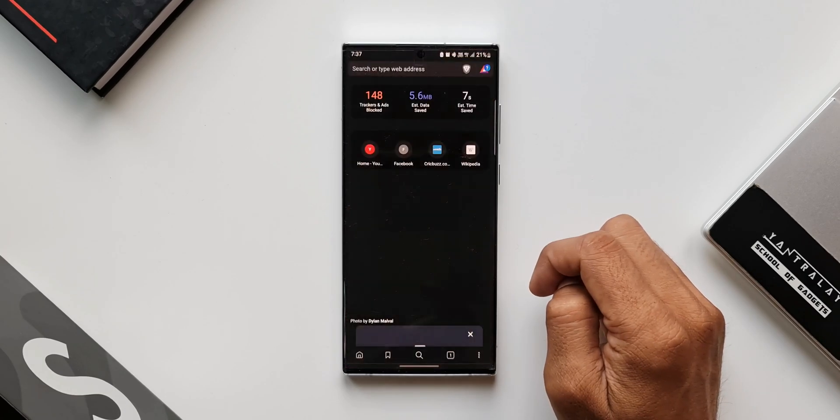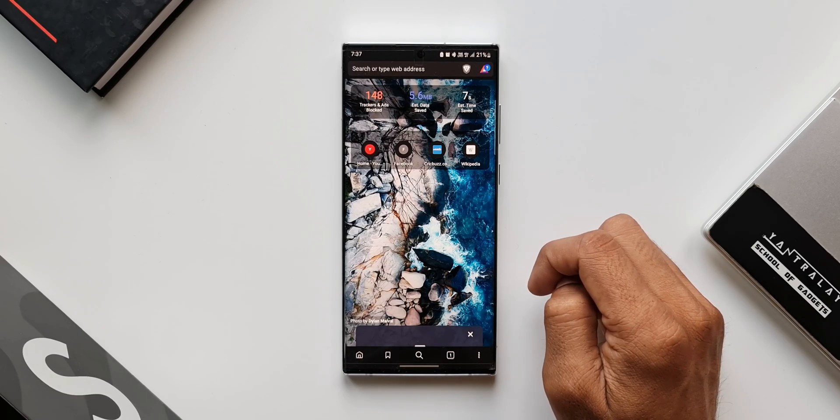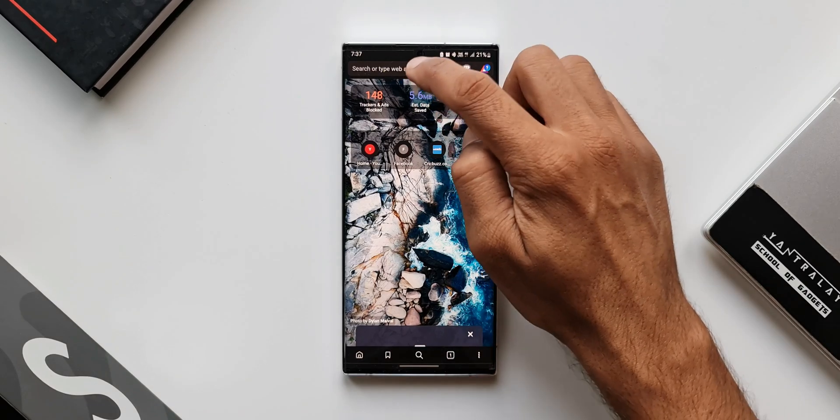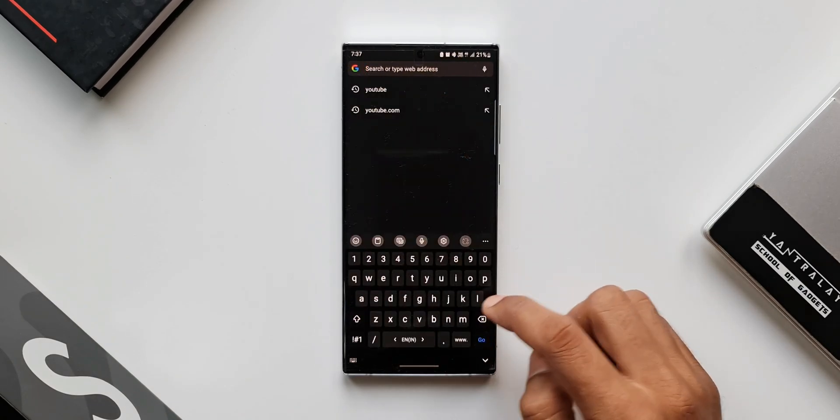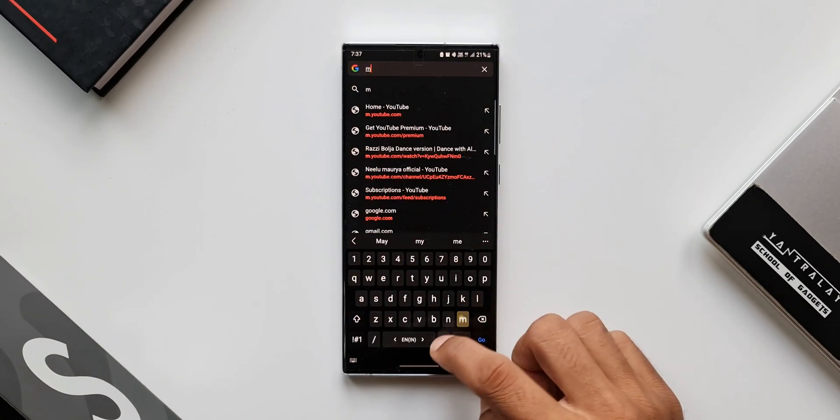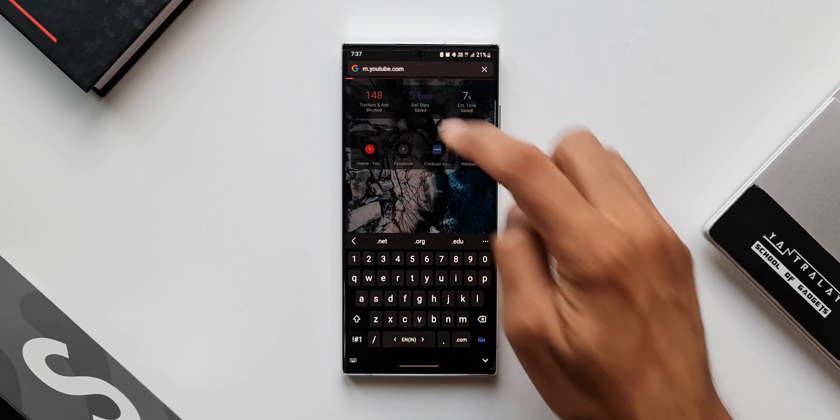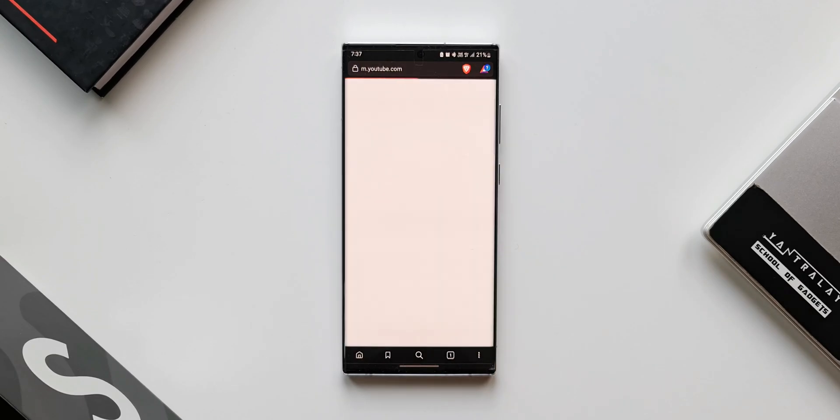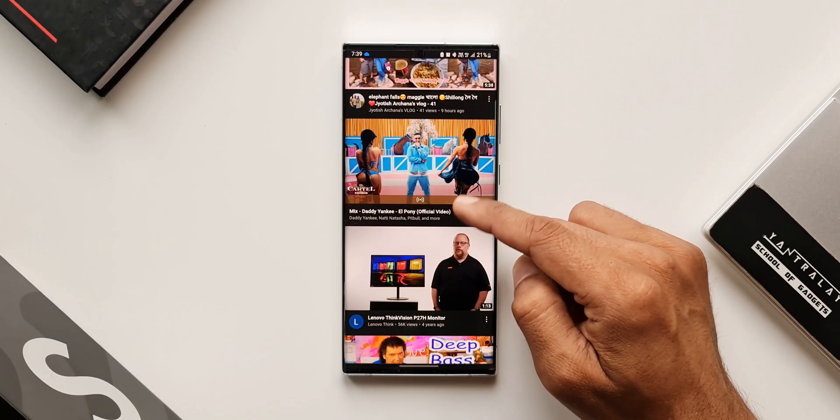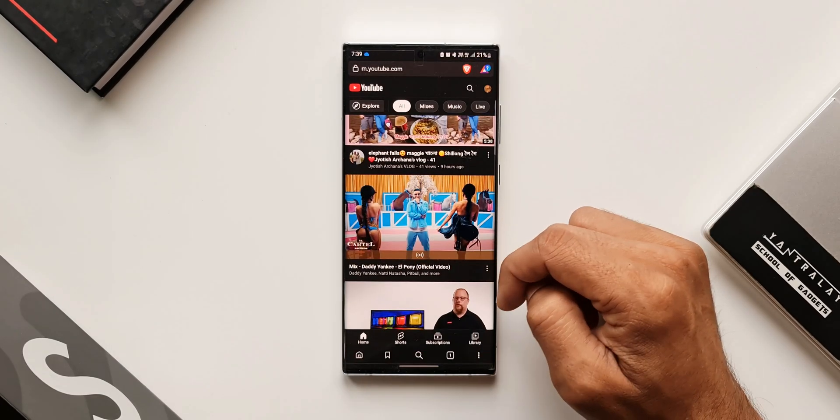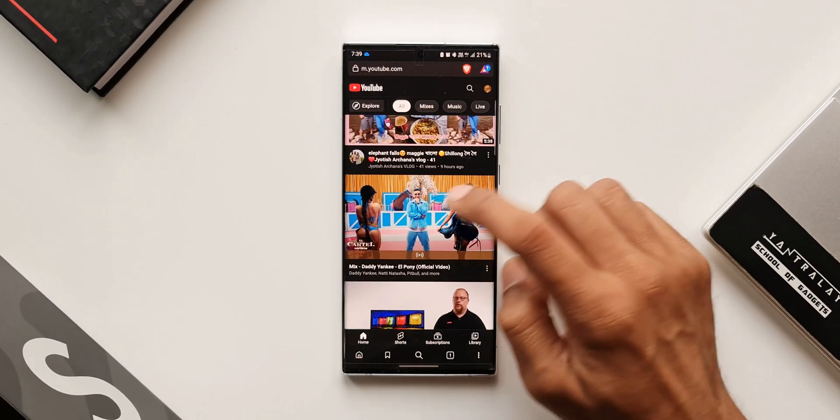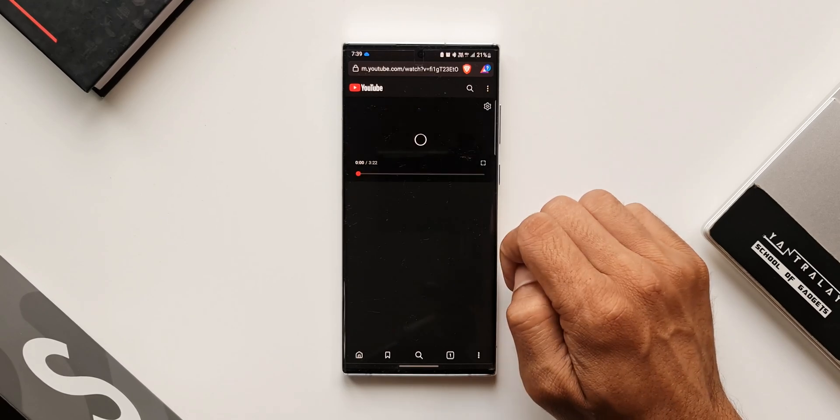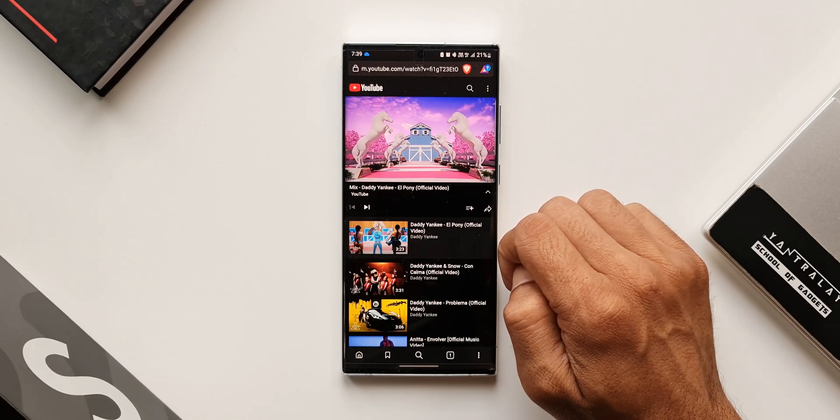In the search bar, type m.youtube.com. That is how you need to open YouTube. If you search for YouTube on Google and then open it, it may direct you to the YouTube app, which is not going to work. So you need to key in m.youtube.com and then open the YouTube website.